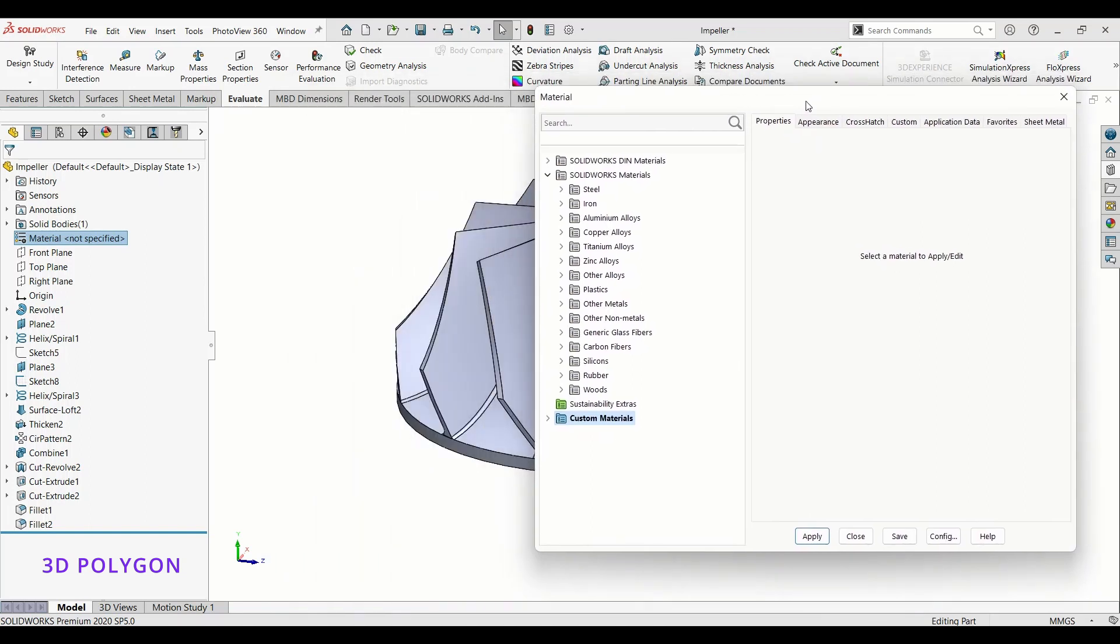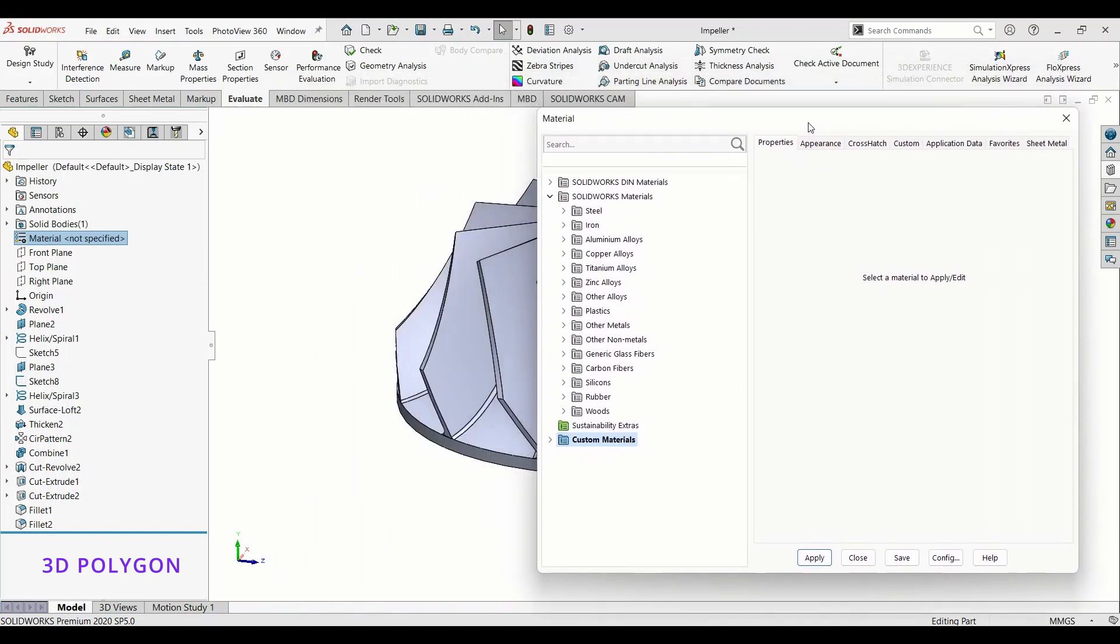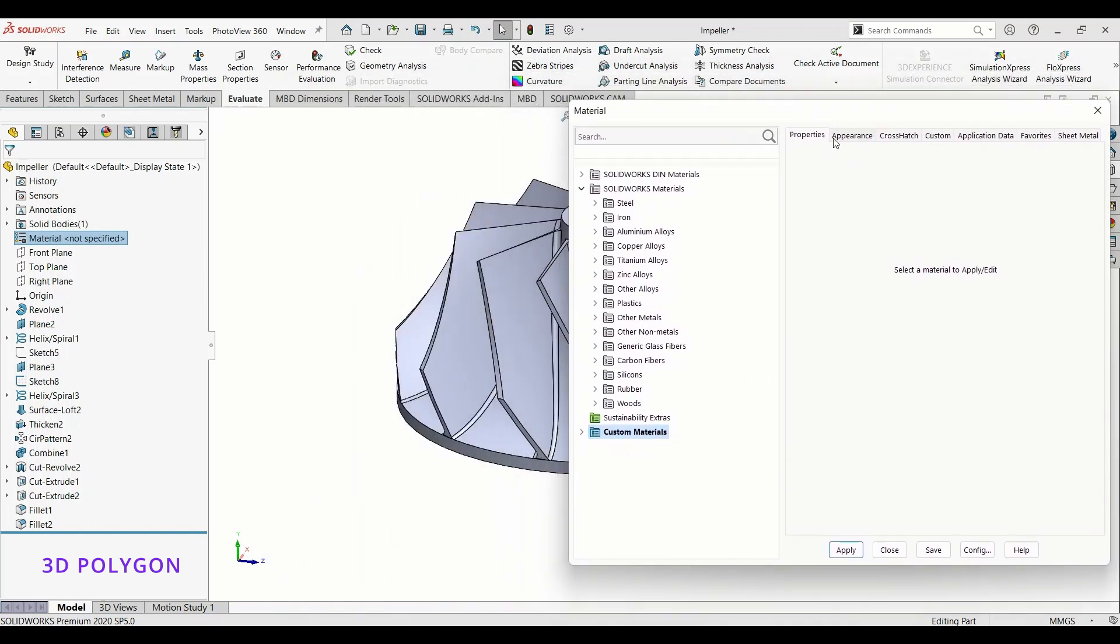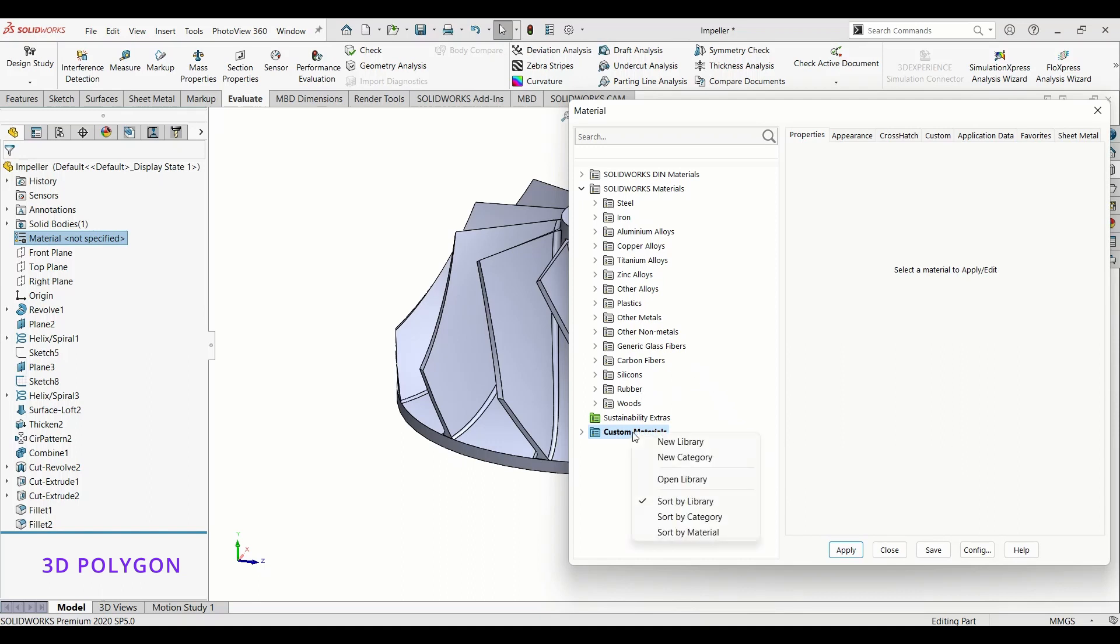Okay, in this part I'll show you how to add a new custom material and change its properties. Let's say I need a plastic material which is similar to ABS but has different properties. I'll go to Custom Material and add a new category.